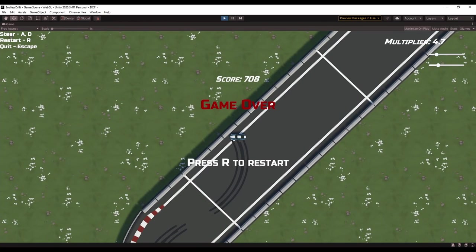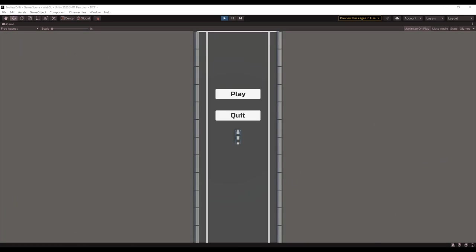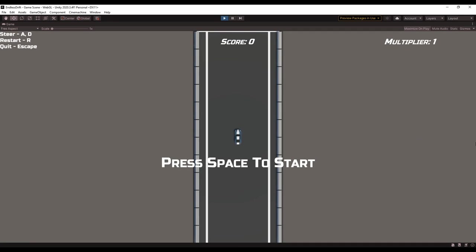Hello, and welcome to the third devlog for Endless Drift. I've been working on polishing the game, so let's look at what I've done since the last video.